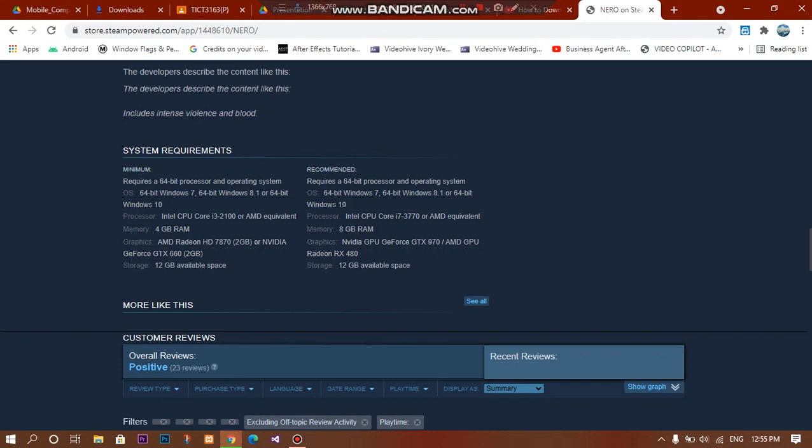For processor, Intel i7 3rd Gen and AMD with 8GB RAM. For graphics, NVIDIA GTX 670.